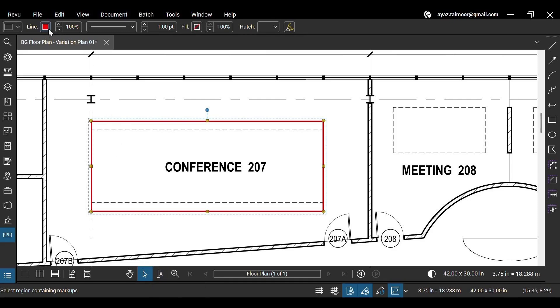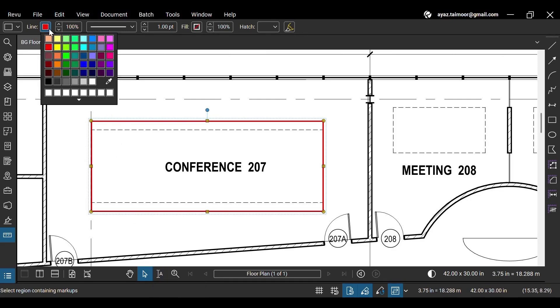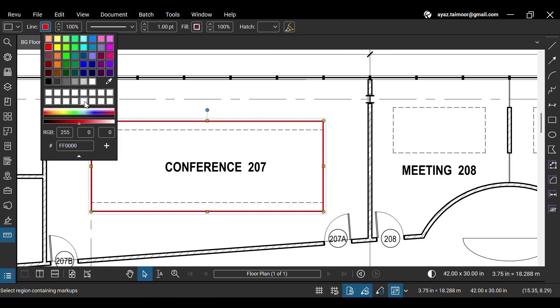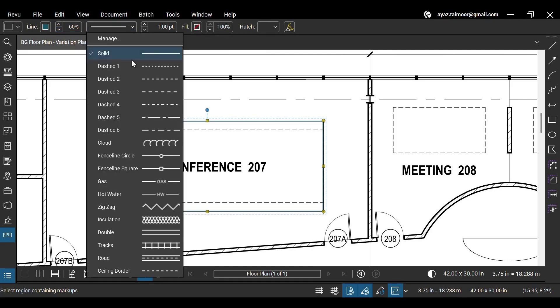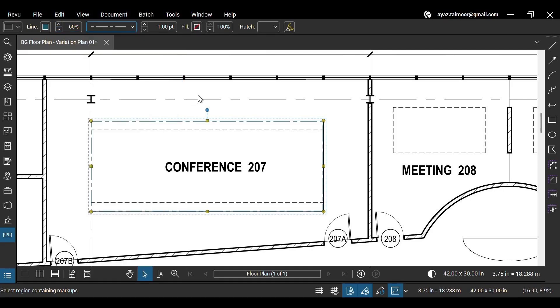Let's edit this markup by changing its line color. You can choose from the existing colors or set your color with RGB or hex value. Let's decrease the line opacity by decreasing its percentage. You can also choose from different line styles and increase the line thickness.